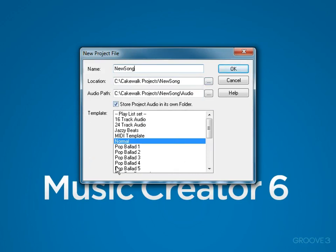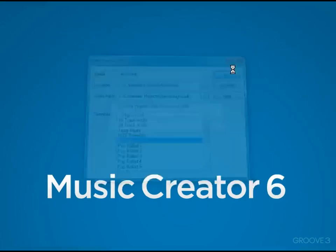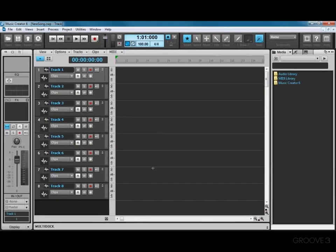I would recommend that you leave it in the default location and also leave this option set. Music Creator also includes several templates for different kinds of songs. Right now I'm just going to choose the normal template and press OK. Now here's our project. We've got eight tracks ready to go to record music. We're not going to get into that right now.